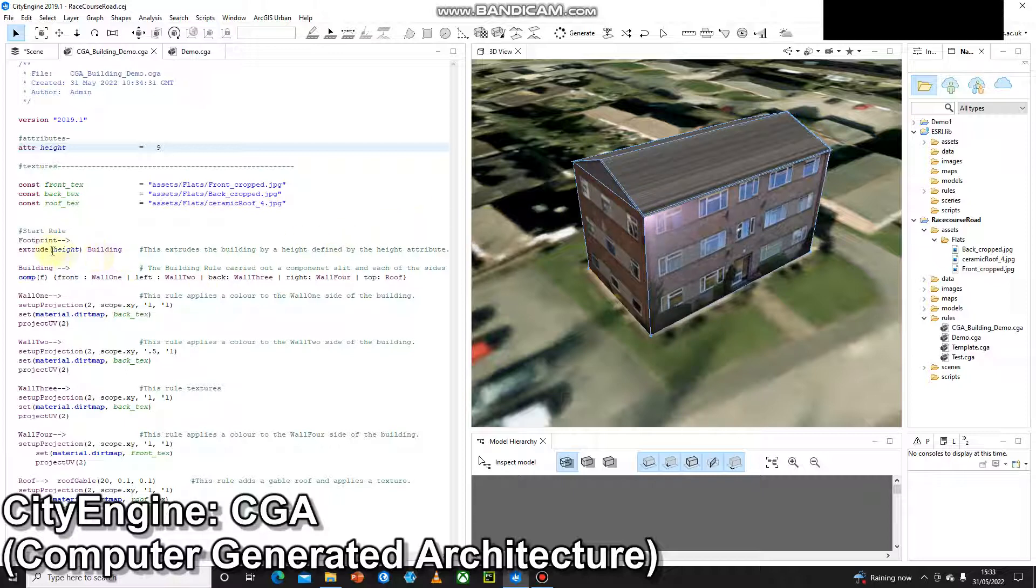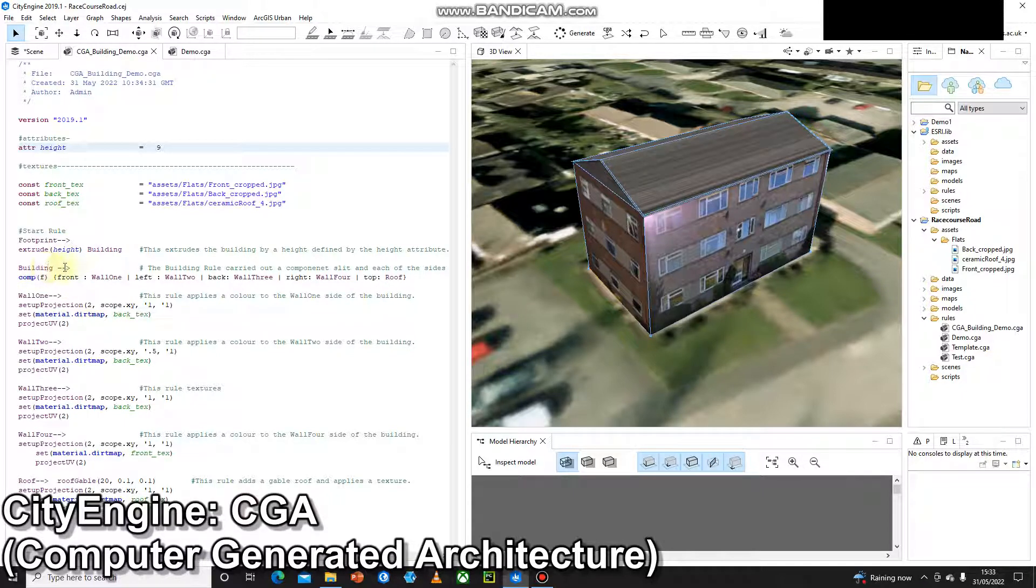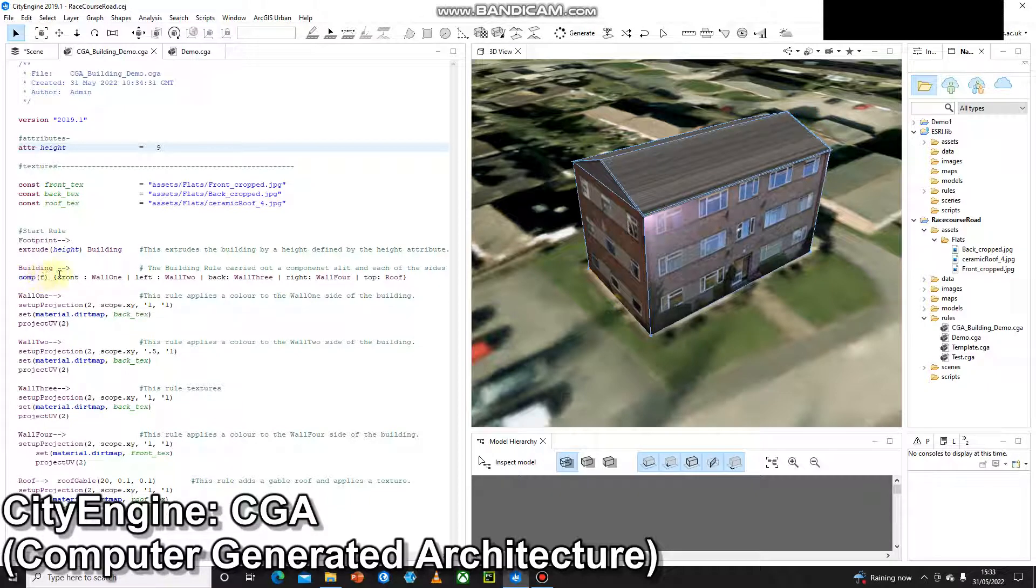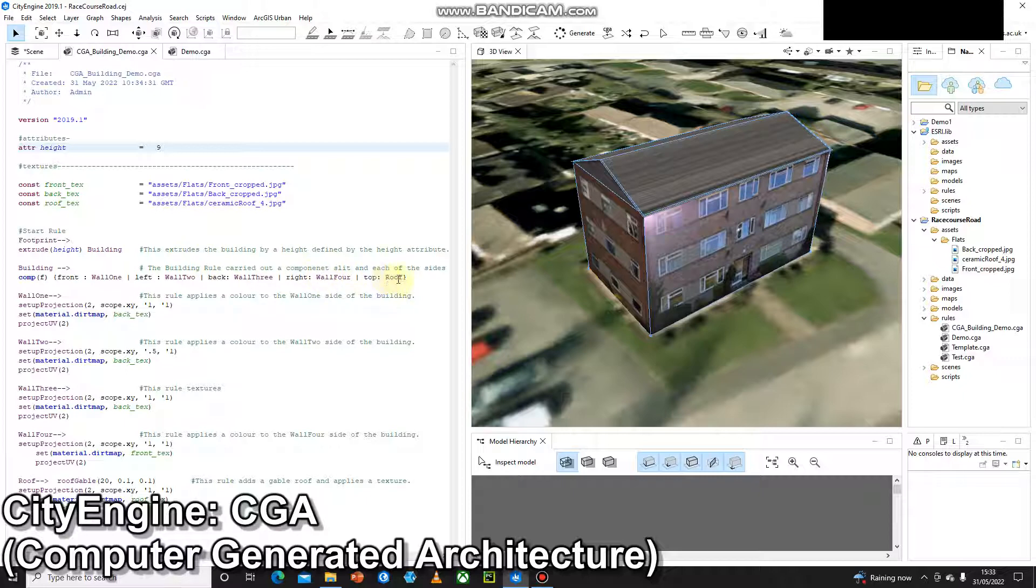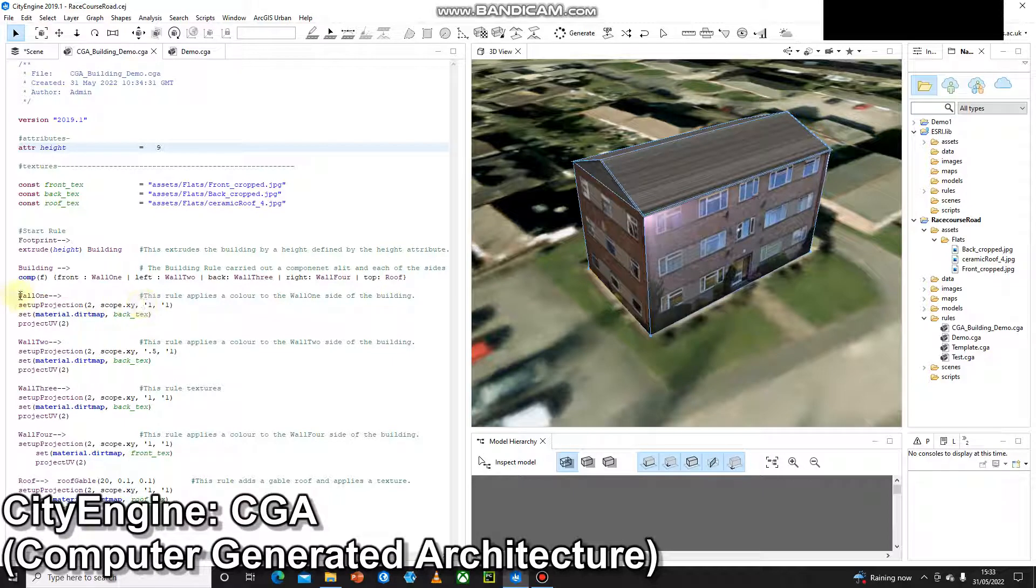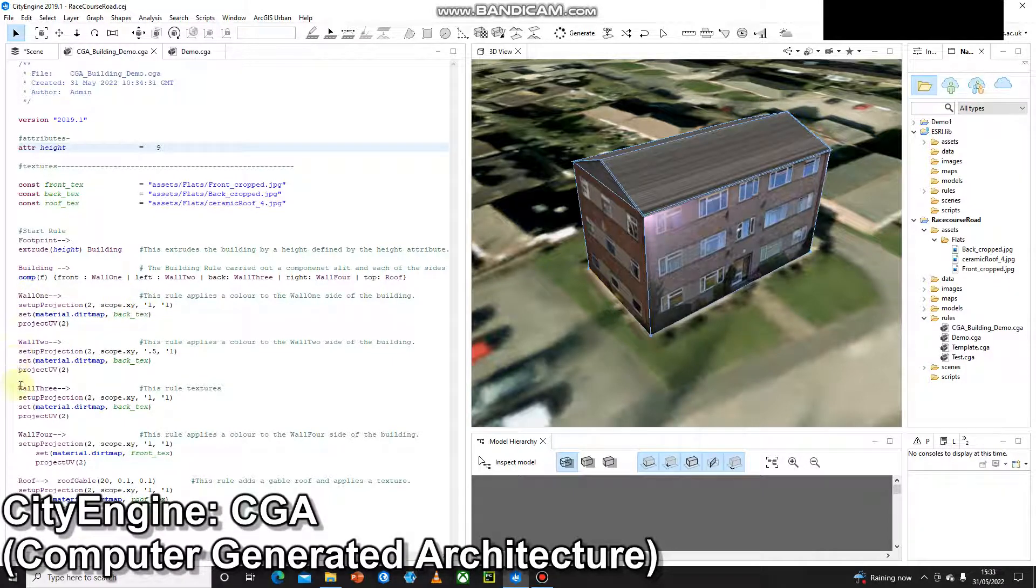Okay, so the fallout of that is going to be called building. And then for my building rule I do a component split of faces and I've got the front, left, back, right, and top, and they're going to be called wall one, wall two, wall three, wall four, and roof. And then each one of those has its own rule, so wall one, two, three, four, and roof.